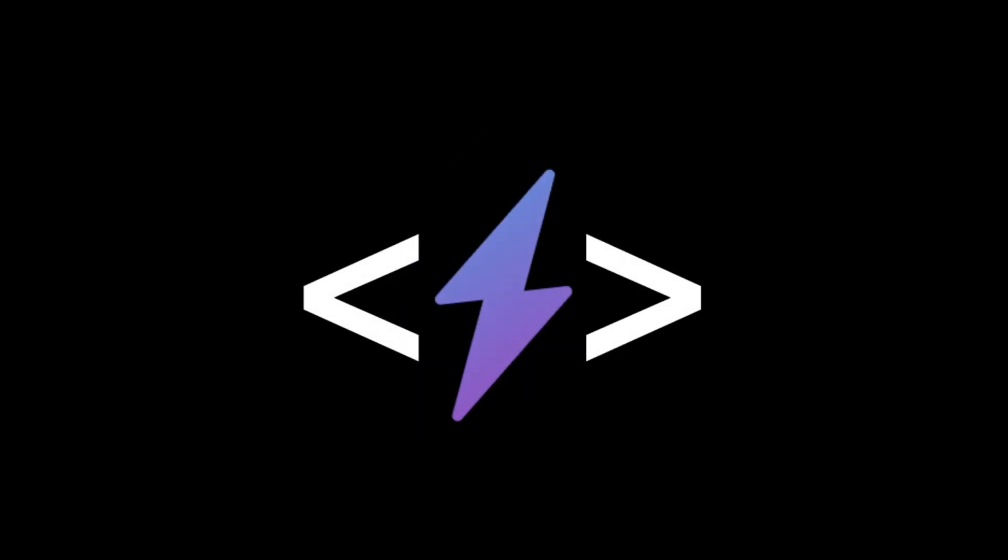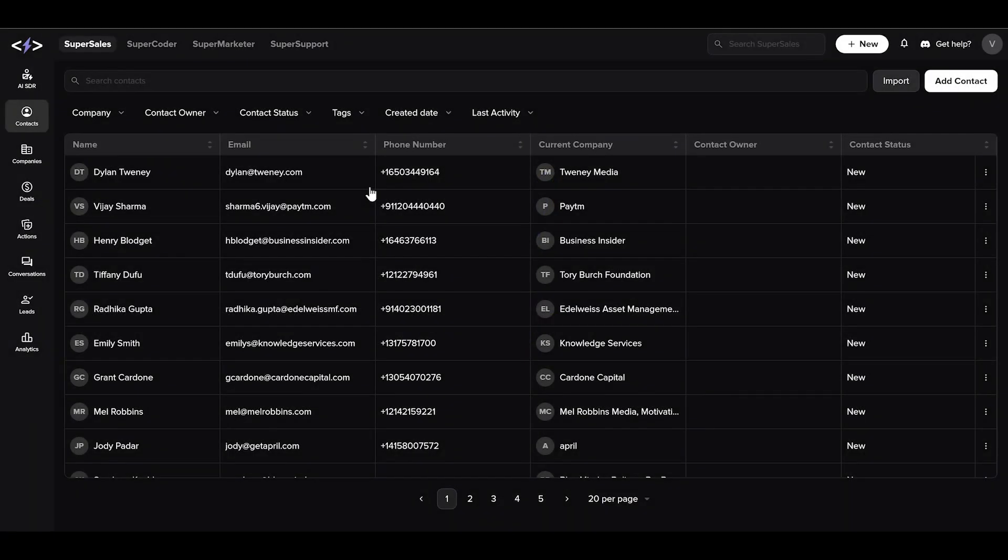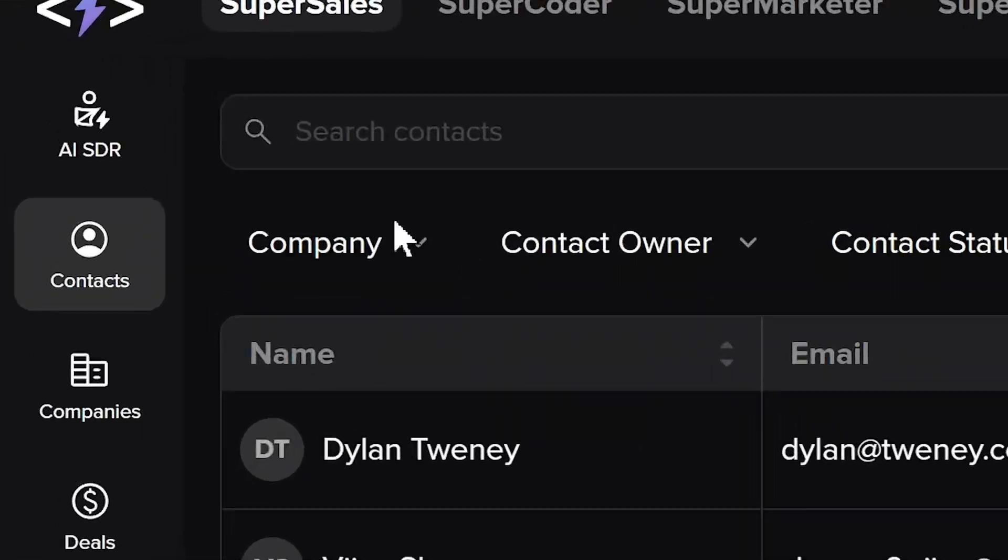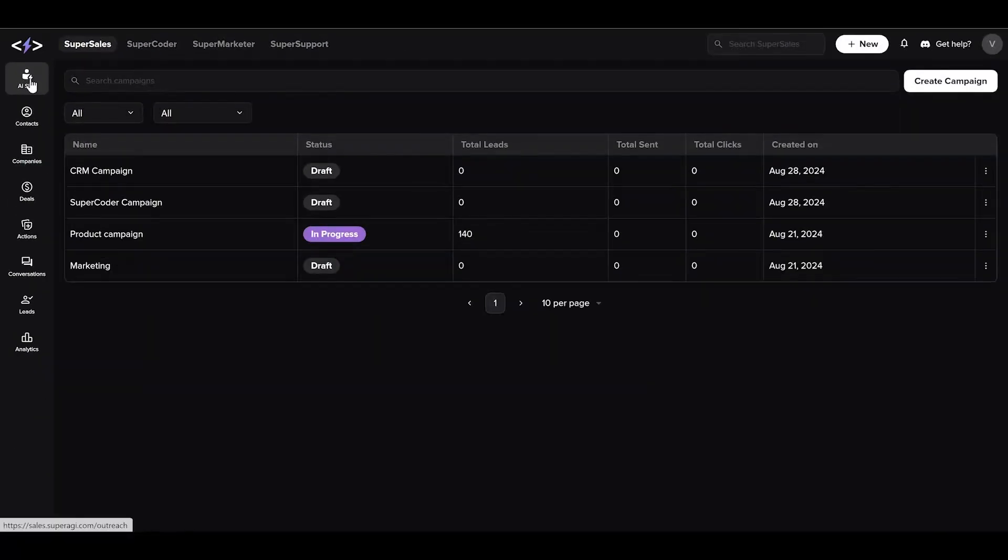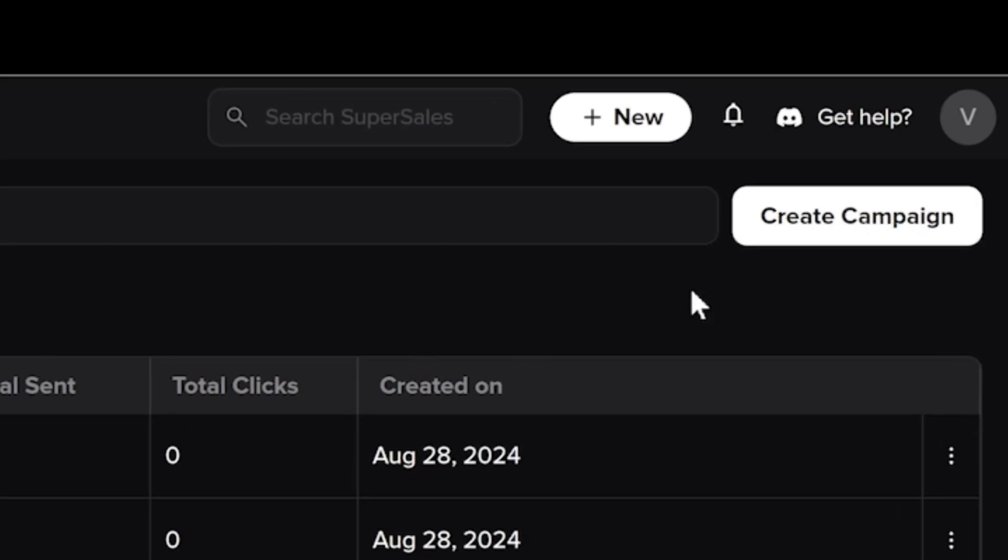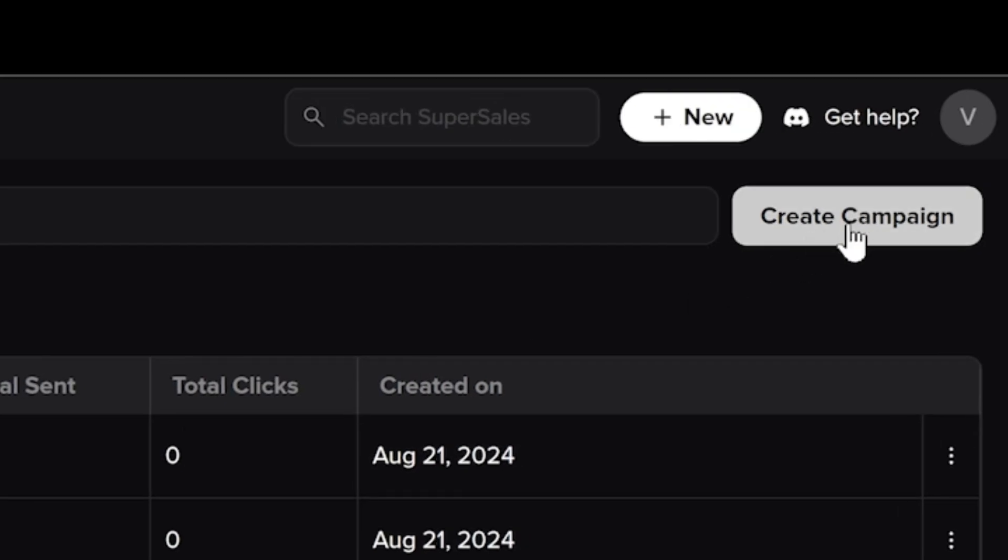Hey there, welcome to Super AGI. In this video we will see how to use Super Sales by Super AGI to send highly personalized email campaigns to prospects using the AISDR. To start, navigate to the AISDR section on the left navigation panel. Here you can find information about your active or past campaigns. You will also see an option at the top right corner to create a new campaign.